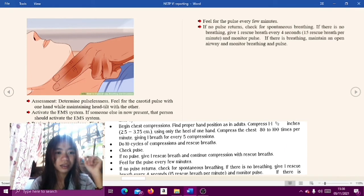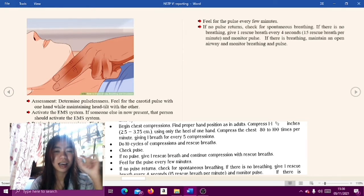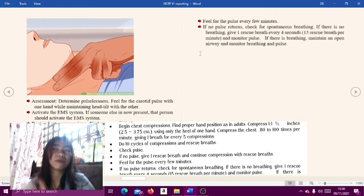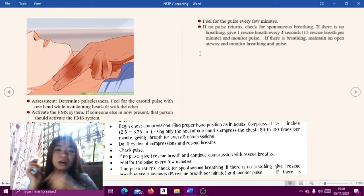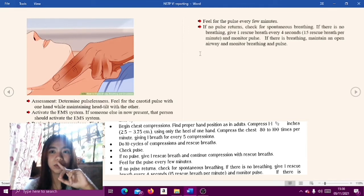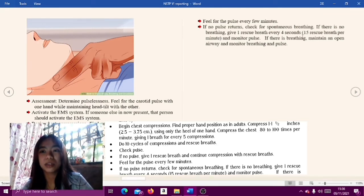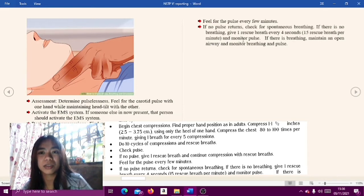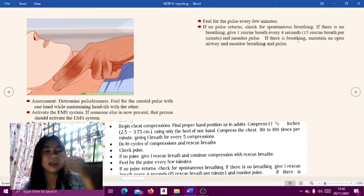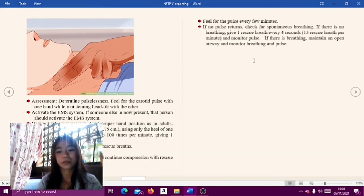If there is no pulse, give one rescue breath and continue compressions with rescue breaths. Feel for the pulse every few minutes. If the pulse returns, check for spontaneous breathing. If there is no breathing, give one rescue breath every four seconds, or 15 rescue breaths per minute, and monitor the pulse. If there is breathing, maintain an open airway and monitor breathing and pulse continuously.